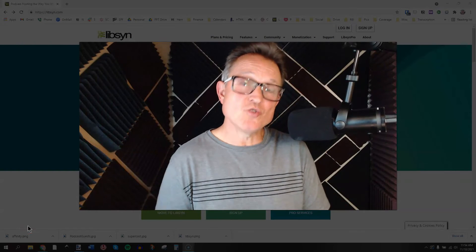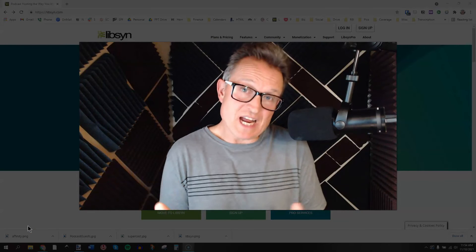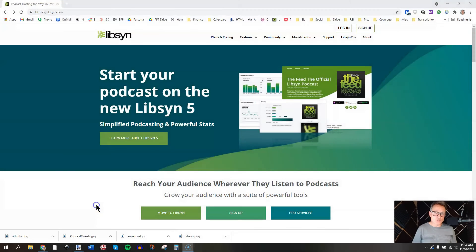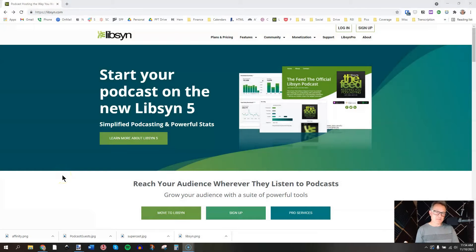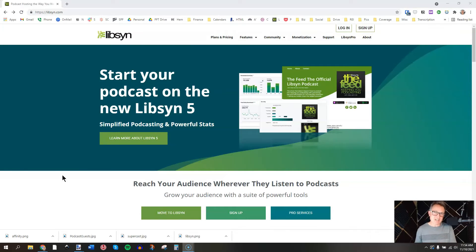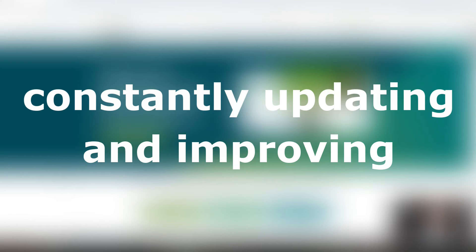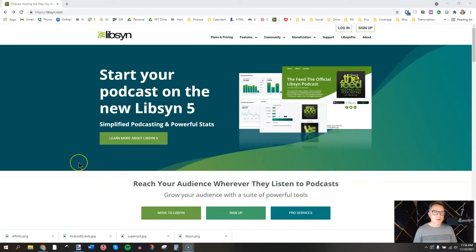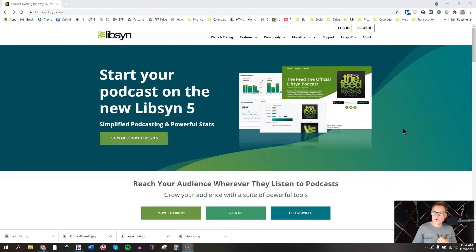The best media host for the money — one that gives you up to a month and a half of free service — is Libsyn. Libsyn is the big dog in the podcasting space, in my opinion. They've been at this for a very long time. They're great in terms of knowledgeable and helpful support, getting back to you within 24 hours. They are constantly updating and improving — you can see right here on the website it says 'start your podcast on the new Libsyn 5,' a brand new platform. It's streamlined, it's beautiful, and it's really coming of age in terms of a web 2.0 and beyond sort of interface.